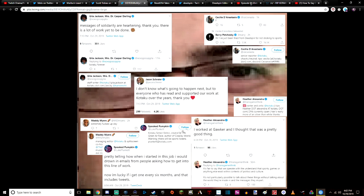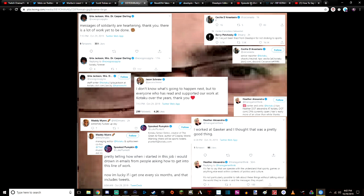A lot of other Kotaku and Deadspin staff has been laid off today, including Jason Schreier. 'I don't know what's going to happen next, but to everyone who has read and supported our work at Kotaku over the years, thank you.' Heather Alexandra is in there, Spooked Pumpkin, Maddy Myers—a lot of the bigger names from Kotaku were in there.